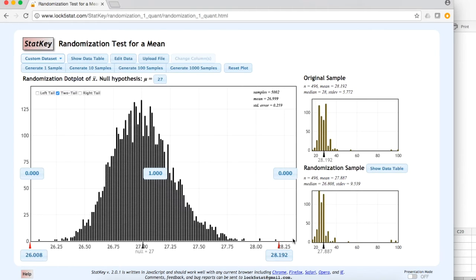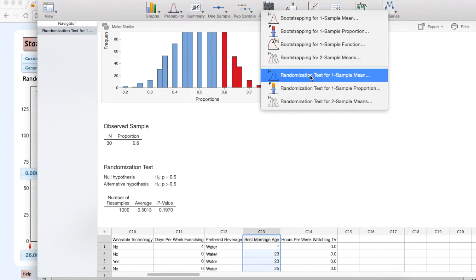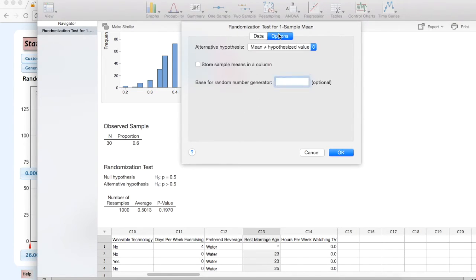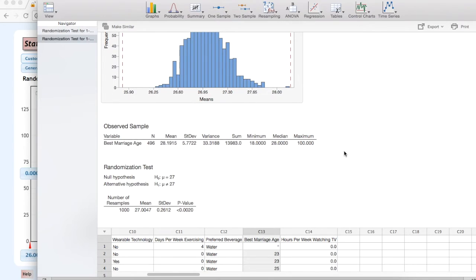Let's run this example in Minitab Express as well. Under resampling, we select randomization test for one sample mean. Best marriage age is our variable, hypothesized mean is 27, and this is a two-tailed test using the default alternative hypothesis. Minitab Express tells us the p-value is less than 0.002 — a very small p-value. It is very unlikely our sample came from a population with a mean of 27, so we reject the null hypothesis. There is evidence that the population mean is different from 27.